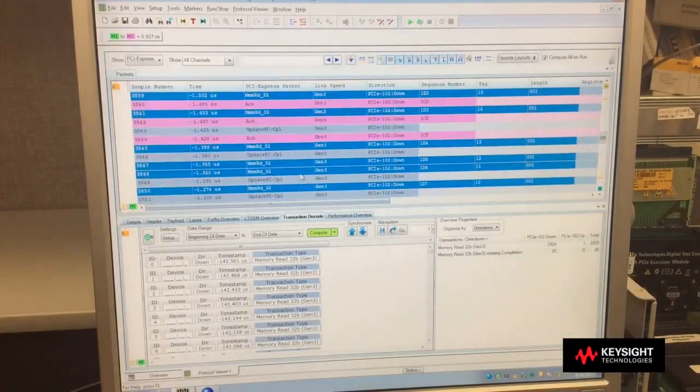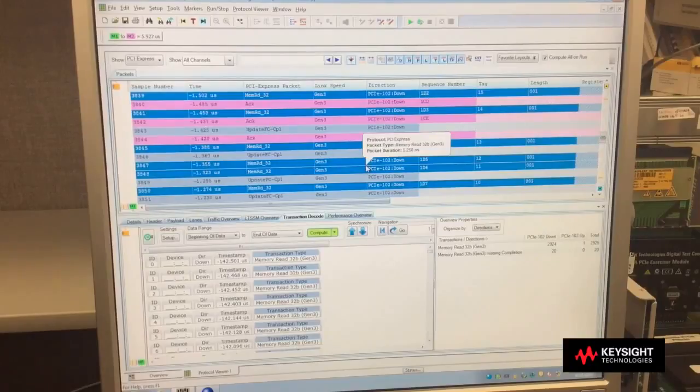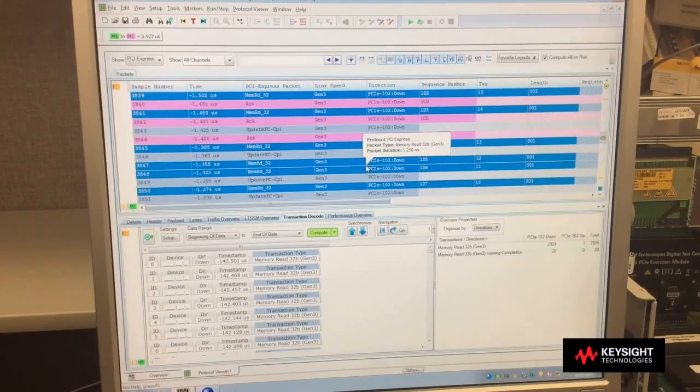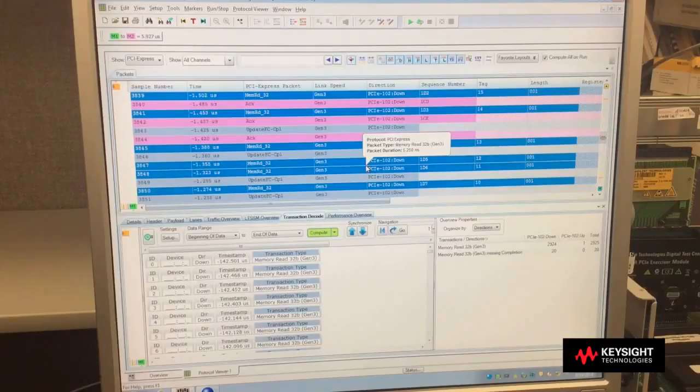So simple triggering to find events, very complex events. Very powerful tool that can allow you to control your capture buffer.